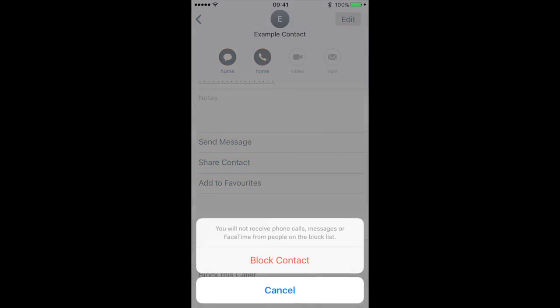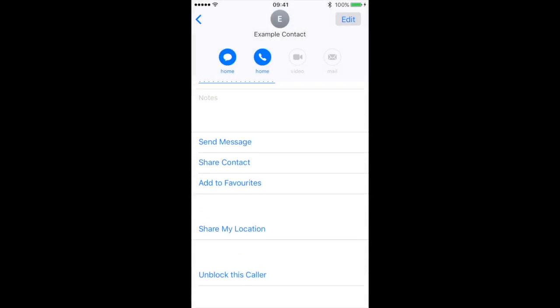You will not receive phone calls, messages or FaceTime from people on the block list. So click Block Contact and it's blocked. You won't get any contact from this person.